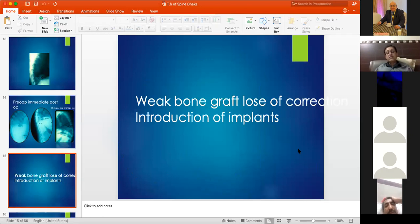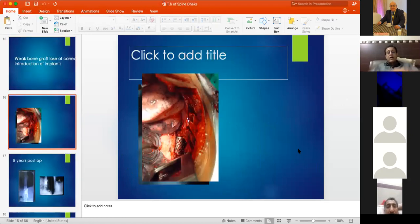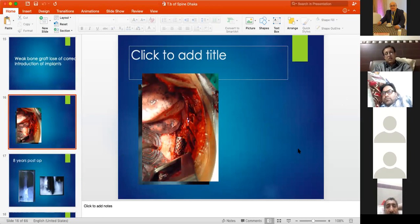The recurring problem of graft weakness in preventing deformity led to the use of metal cages. Metal cages had been used in horses for some time and were first used in humans in 1996, after which they became the procedure of choice and millions of cages were used in the late 1990s.